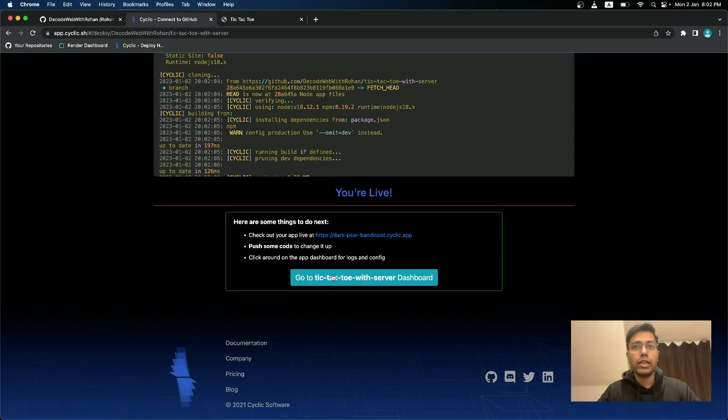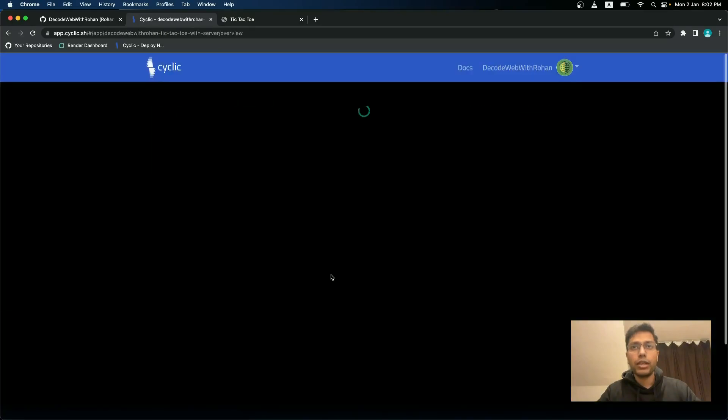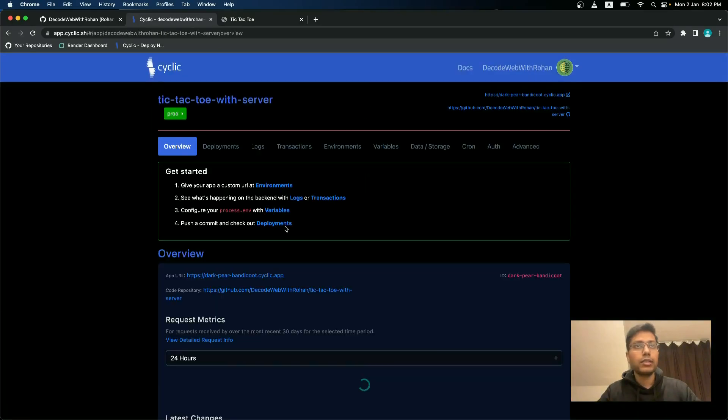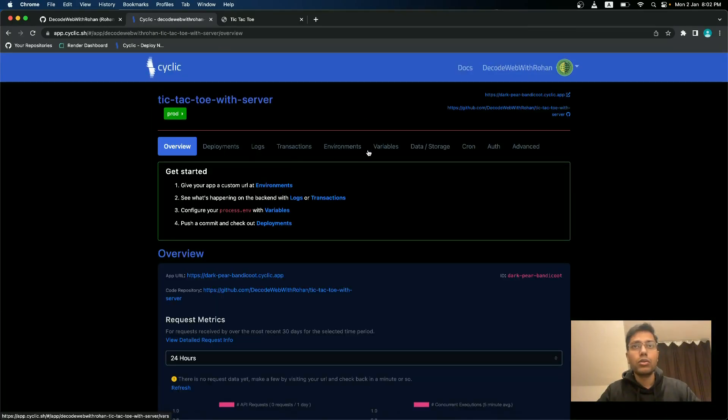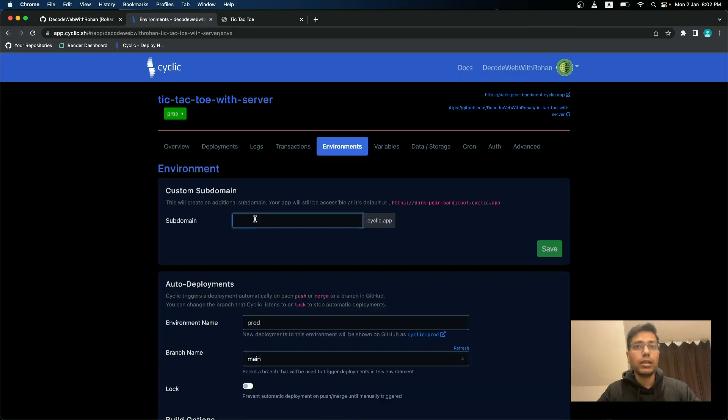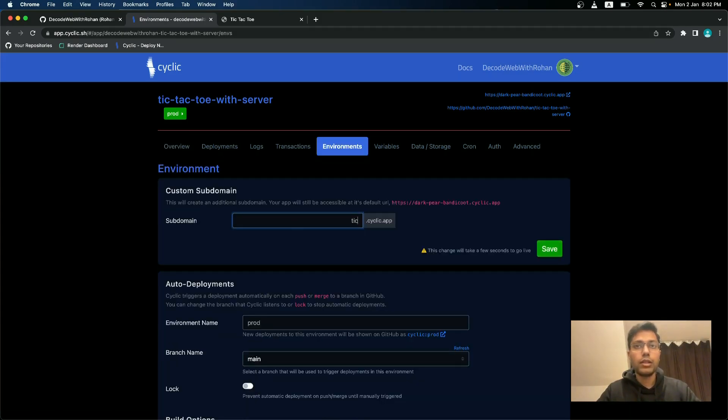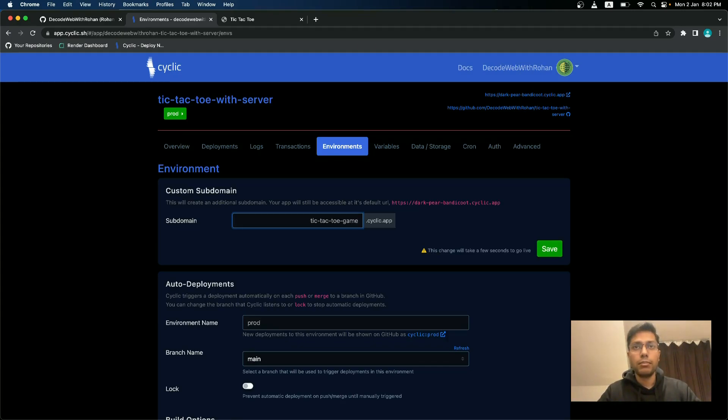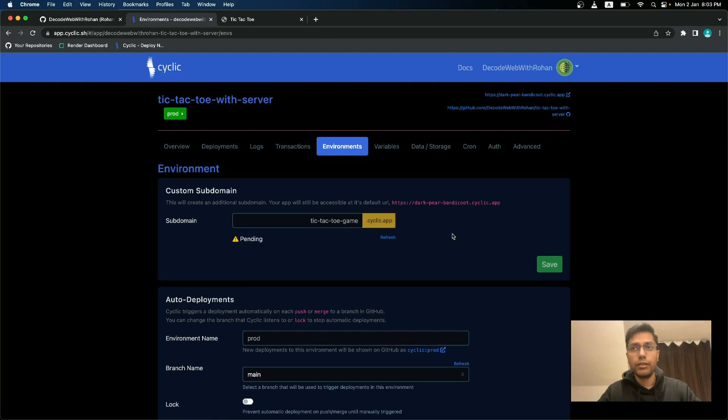Let me quickly check if we can customize this URL or not. So go to environments and I will try to give it a sub domain of tic-tac-toe game. Then save.